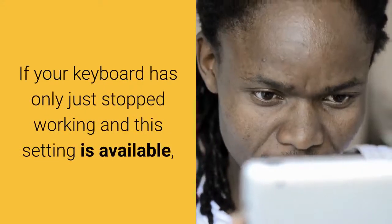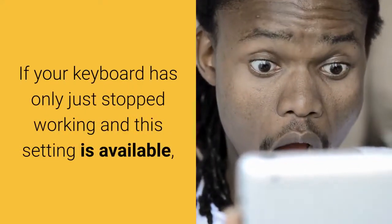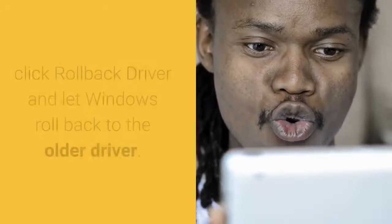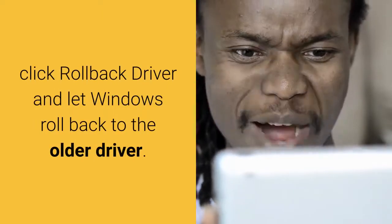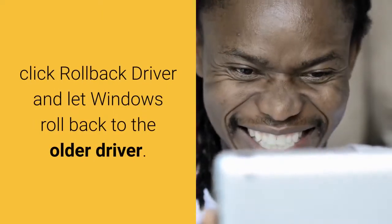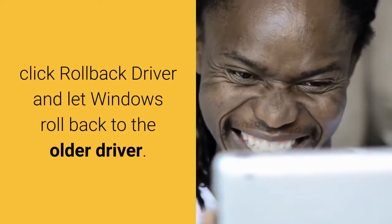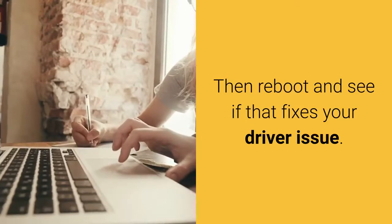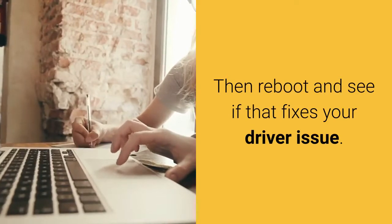If your keyboard has only just stopped working and this setting is available, click Rollback Driver and let Windows roll back to the older driver. Then reboot and see if that fixes your driver issue.